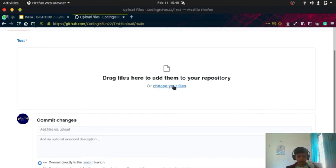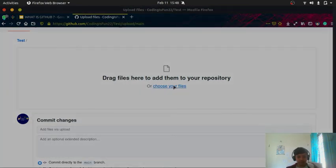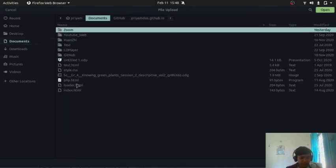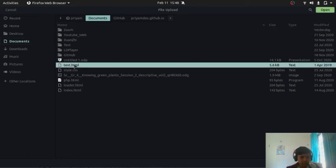I will choose, or you can also click on choose your files. So let me choose the file. It's an HTML file.